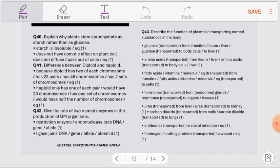Question number 40: Explain why plants store carbohydrate as starch rather than glucose. Glucose is a very soluble molecule, so it would cause osmotic effects on the cell. Starch is insoluble, so it can be stored for a long time without dissolving or being carried away, and it does not have any osmotic effect on the cell.